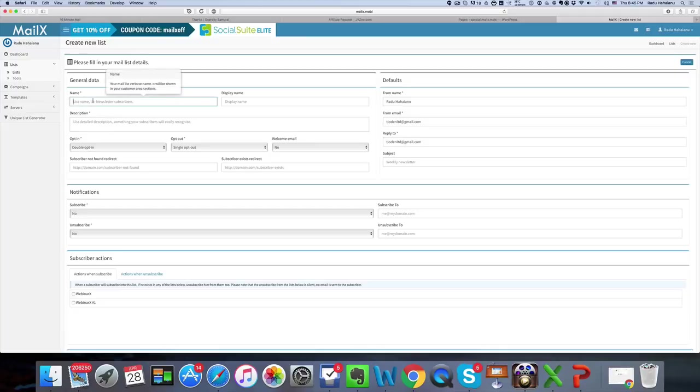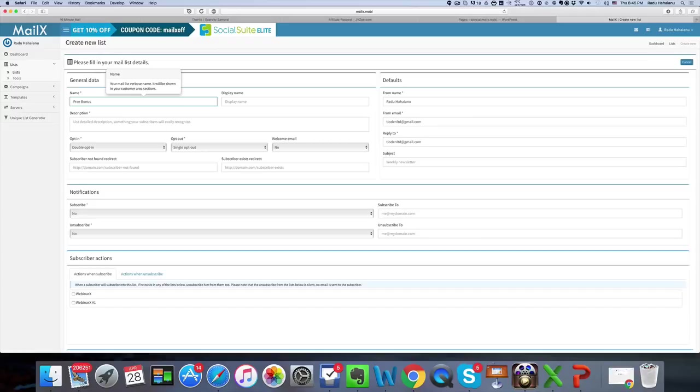Now the name is something that you want to put on the list so you know where it's coming from. So for instance I can put free bonus and I know that these subscribers come from the free bonus section on my site.